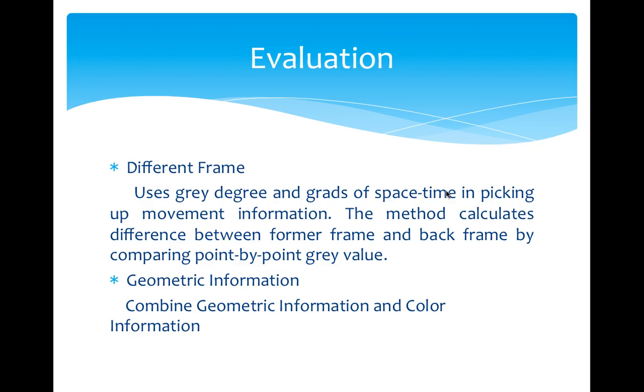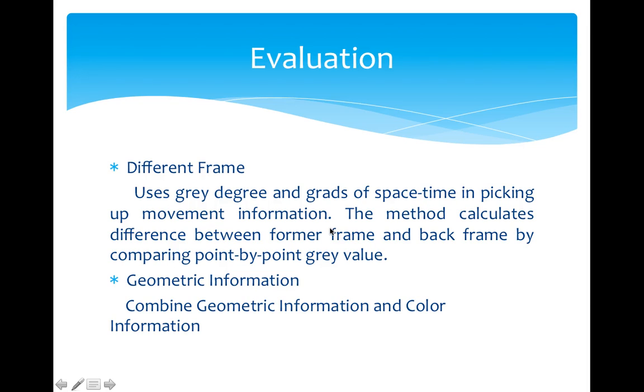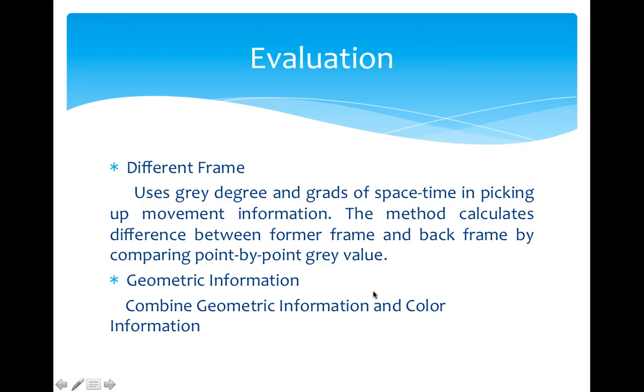So these problems can be fixed by other techniques such as frame difference and geometric information. There are some papers about using frame difference to handle the change problem of camshift algorithm. We see here it used the gray degree and graph of spacetime in picking up movement information. Also, we can combine the geometric information and color information to get better performance. These are the current study areas and they are also the future work we need to do.